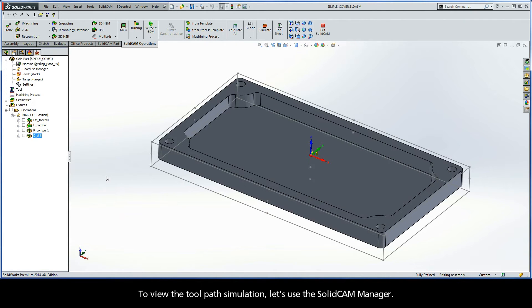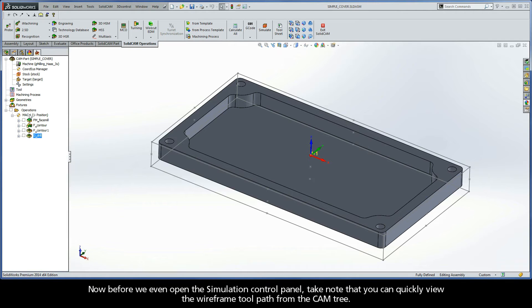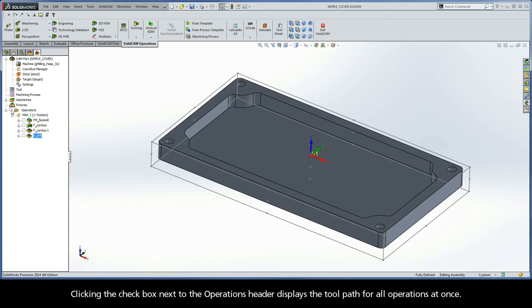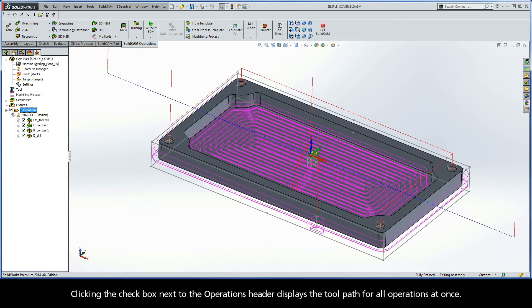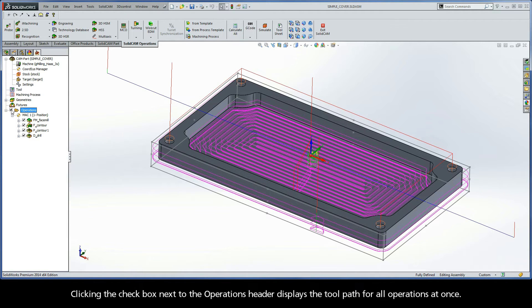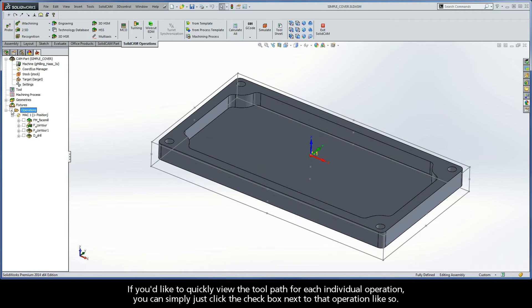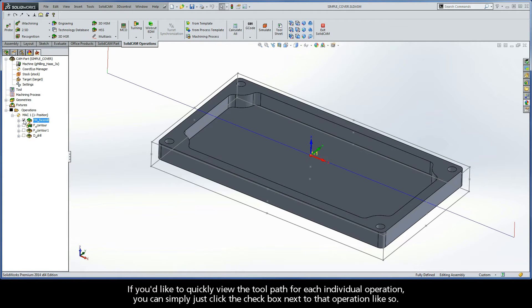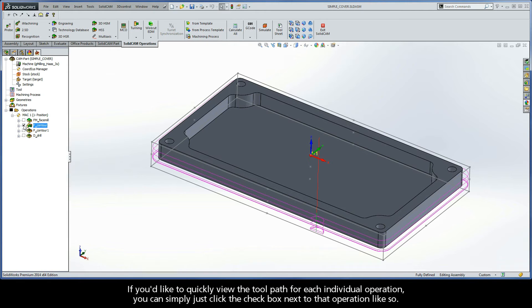To view the toolpath simulation, let's use the SolidCAM manager. Now, before we even open up the simulation control panel, take note that you can quickly view the wireframe toolpath from the CAM tree. Clicking the checkbox next to the Operations header will display the toolpath for all operations at once. If you'd like to quickly view the toolpath for each individual operation, you can simply just click the checkbox next to that operation, like so.